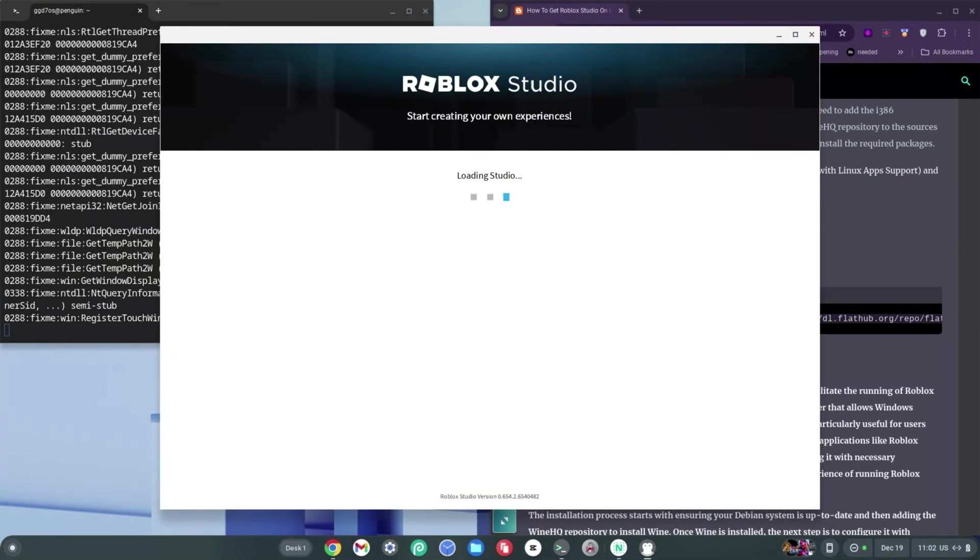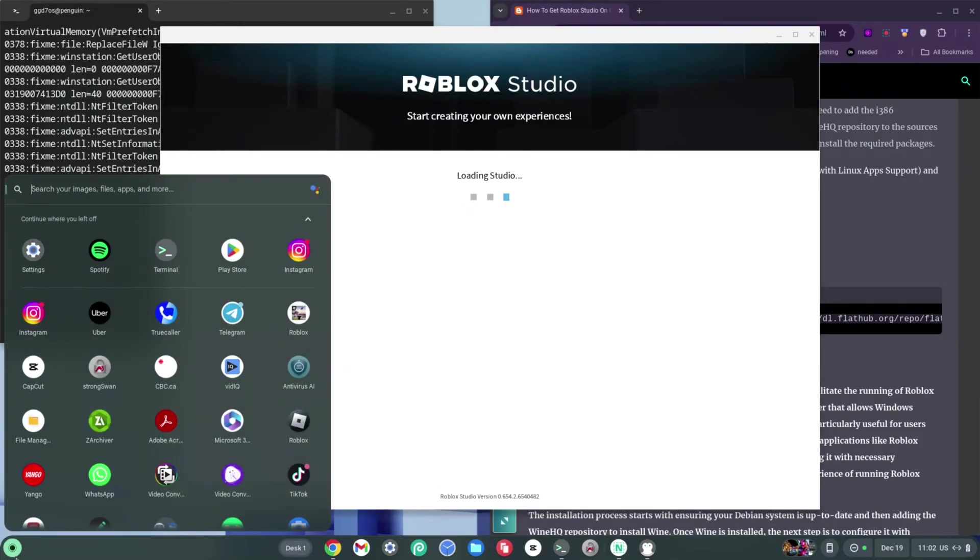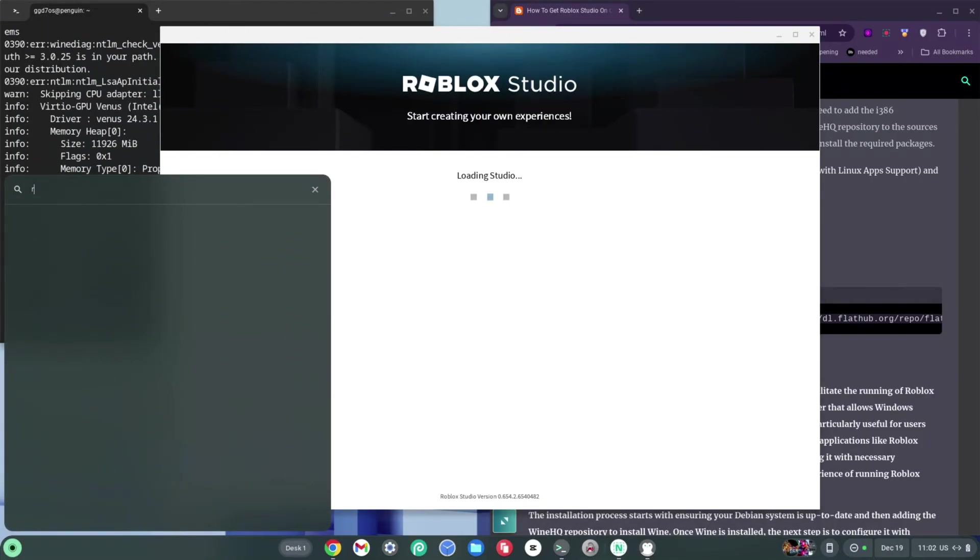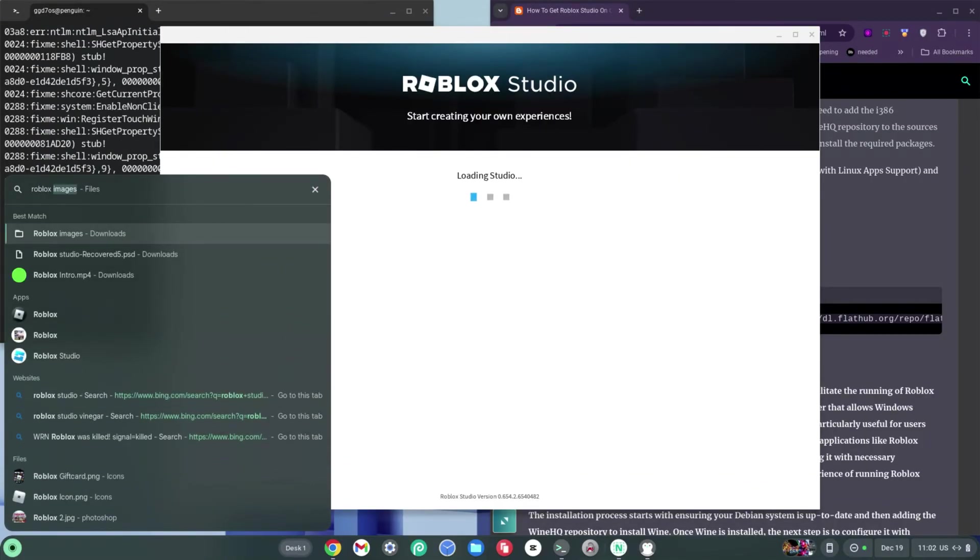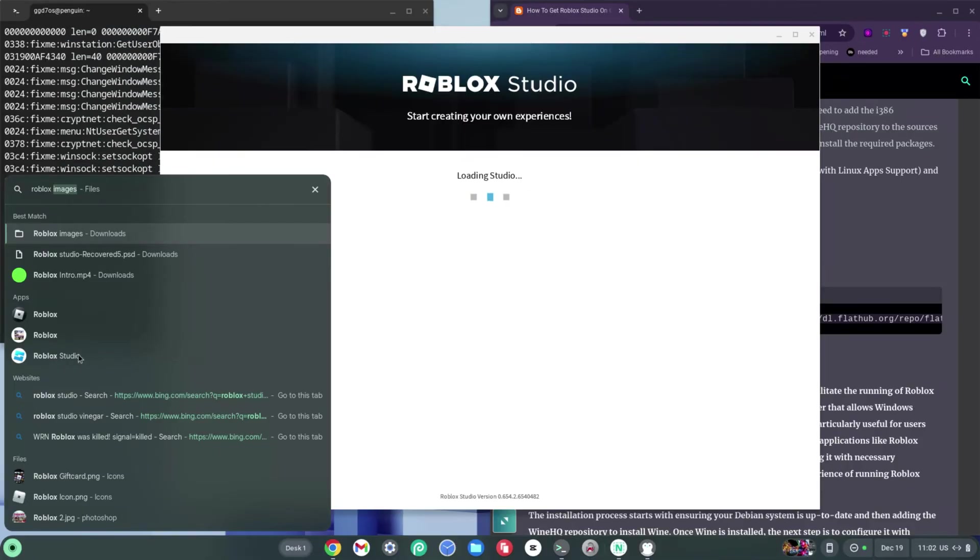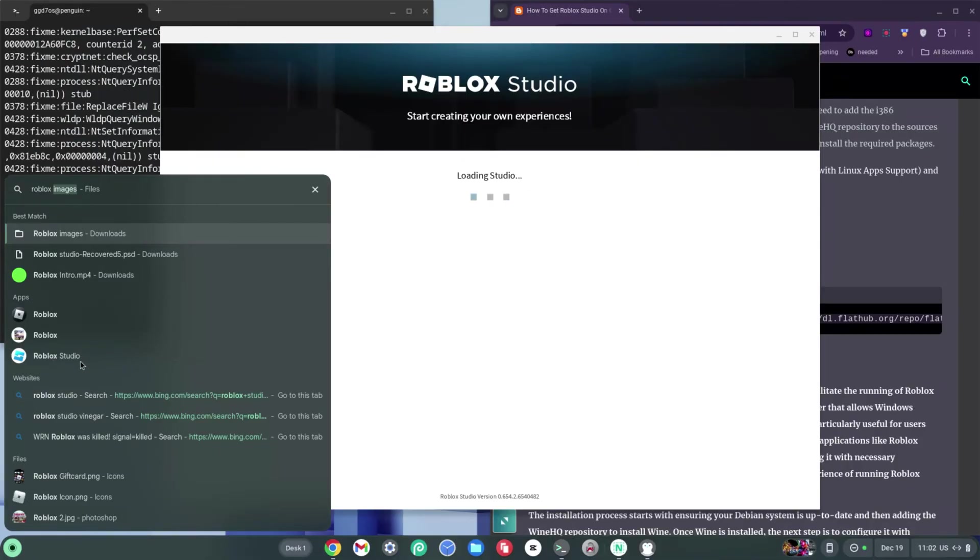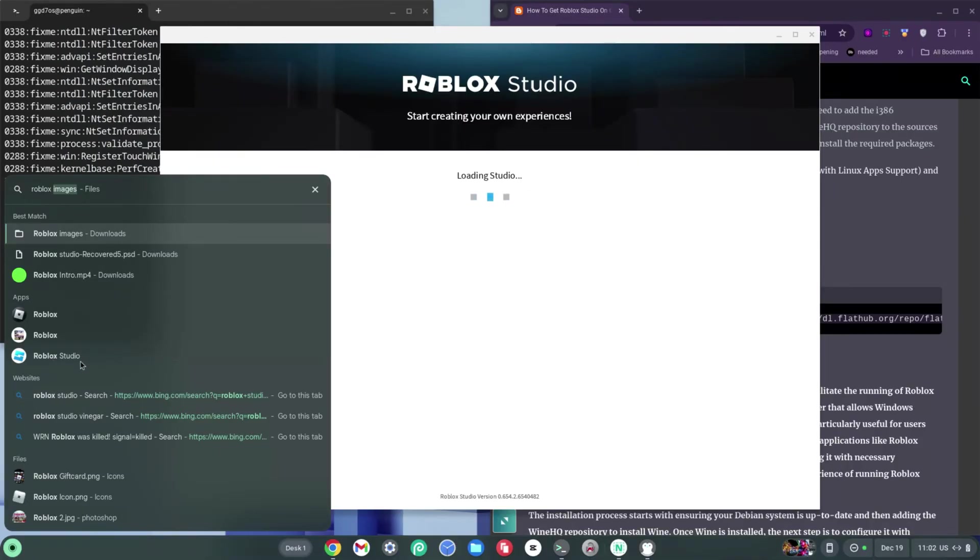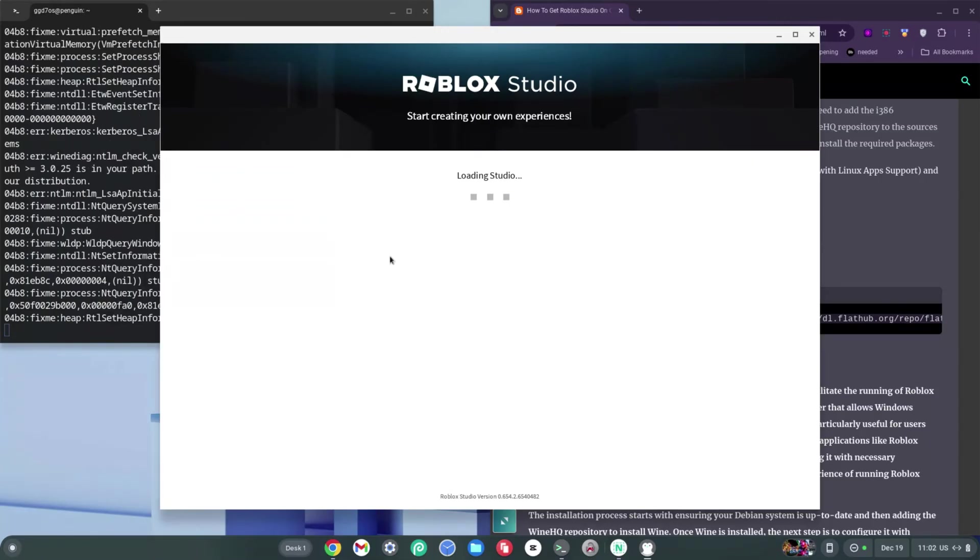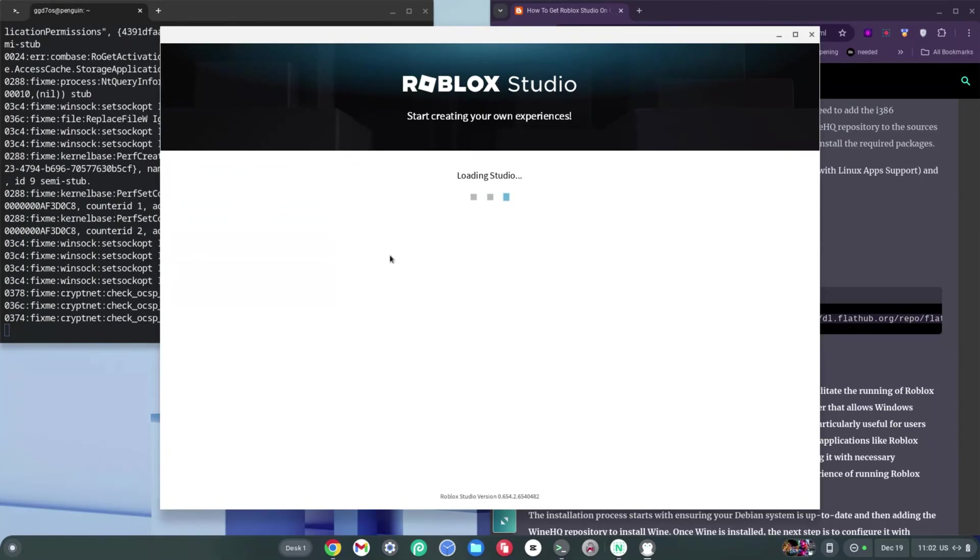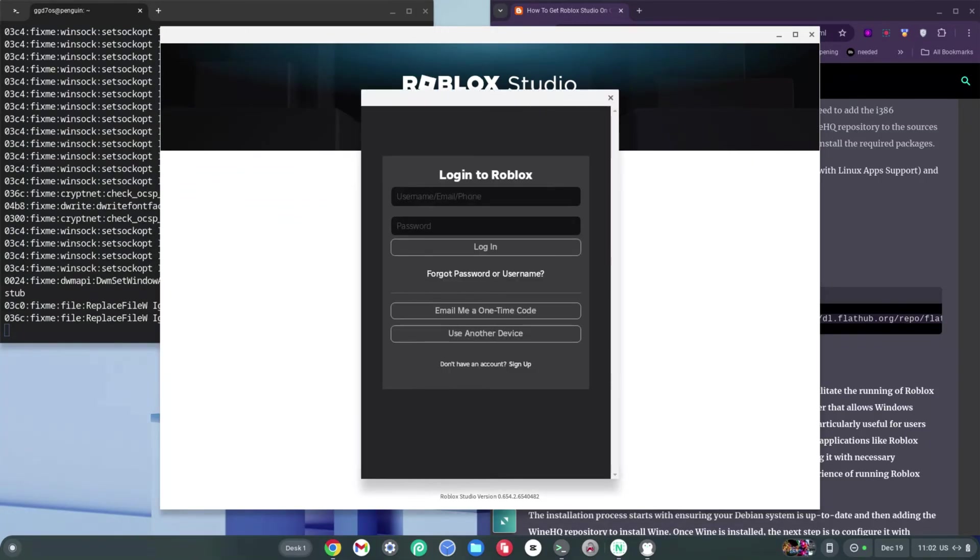Bear in mind that the Roblox Studio icon is also going to be in your launcher, so anytime you like, you can type in Roblox Studio and you're going to see it right here. You can click on it once you've closed out of it for the first time. I'm going to click here and wait for a box to appear so that I can log in.